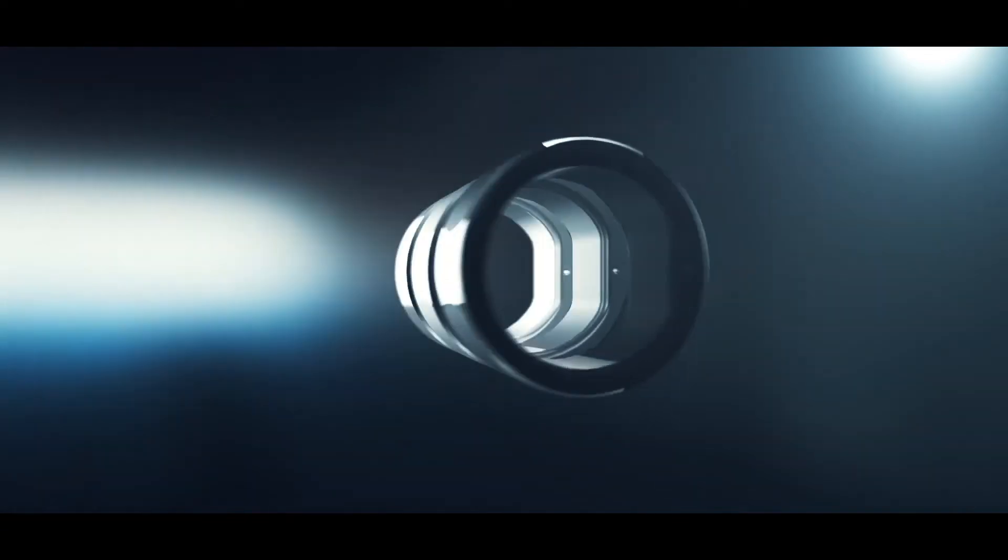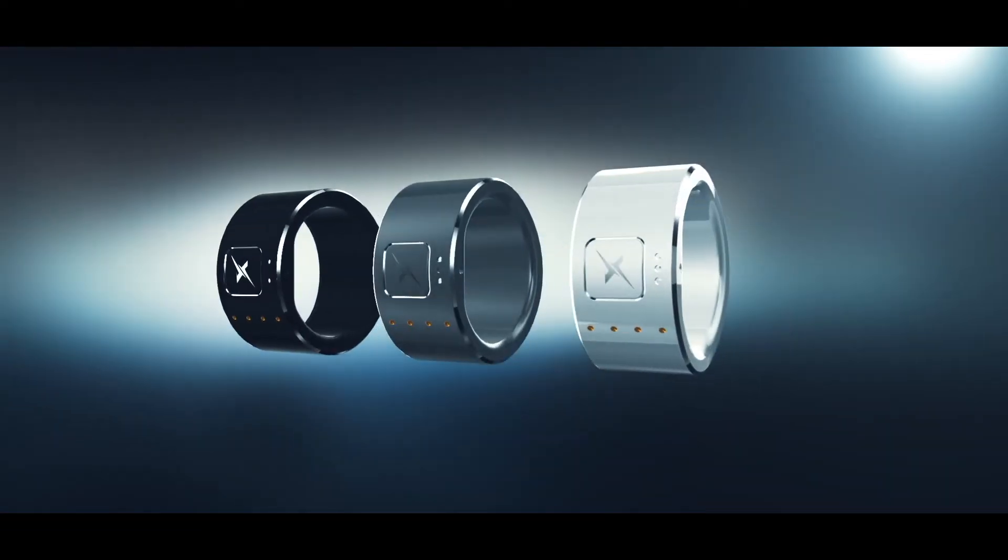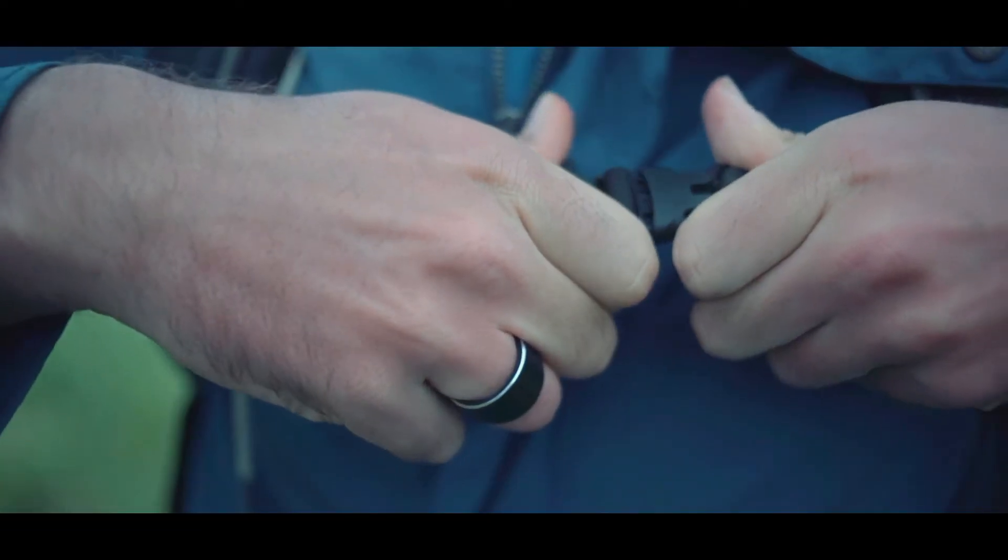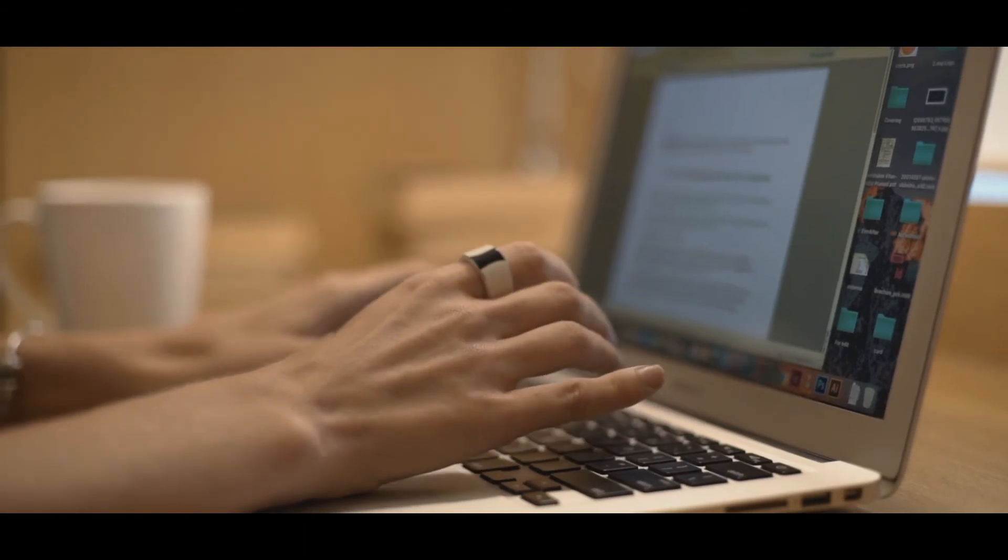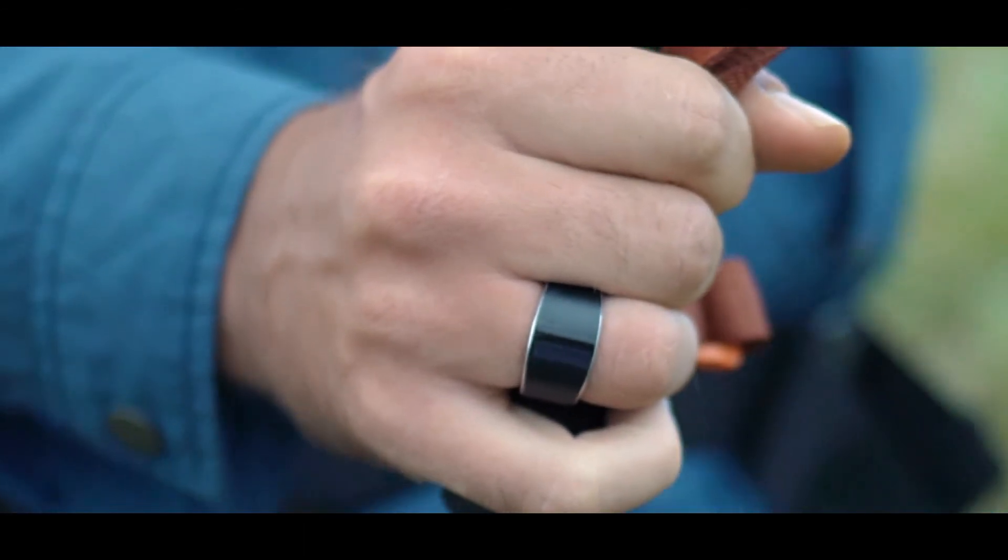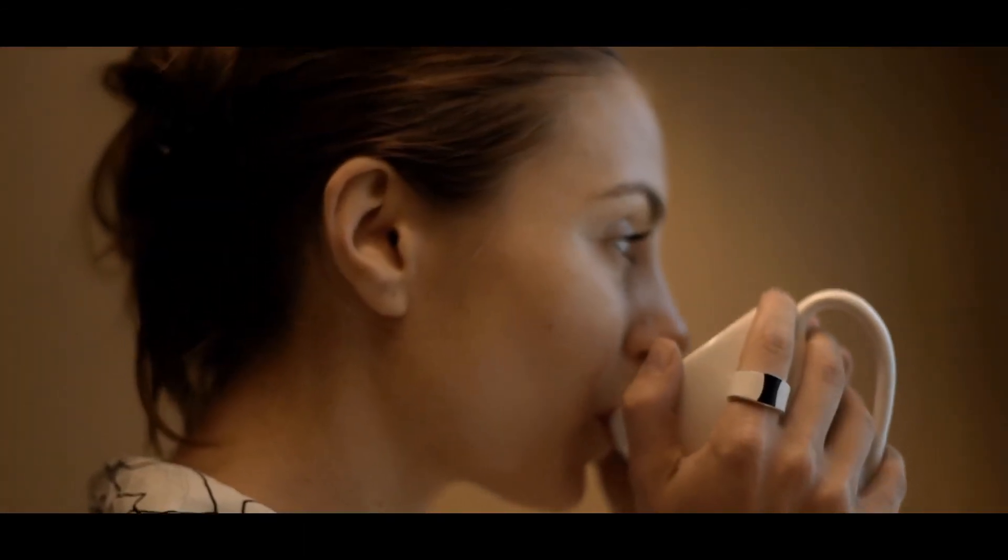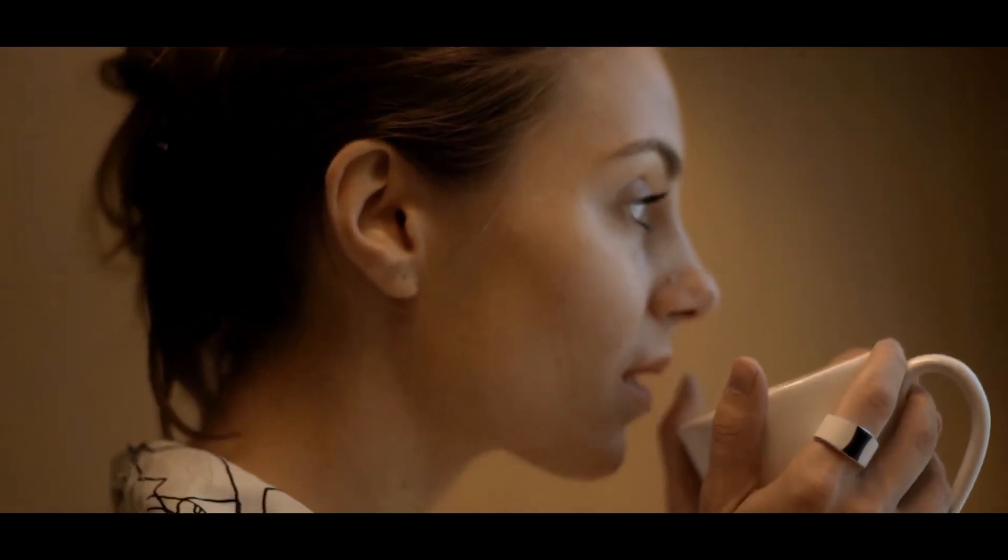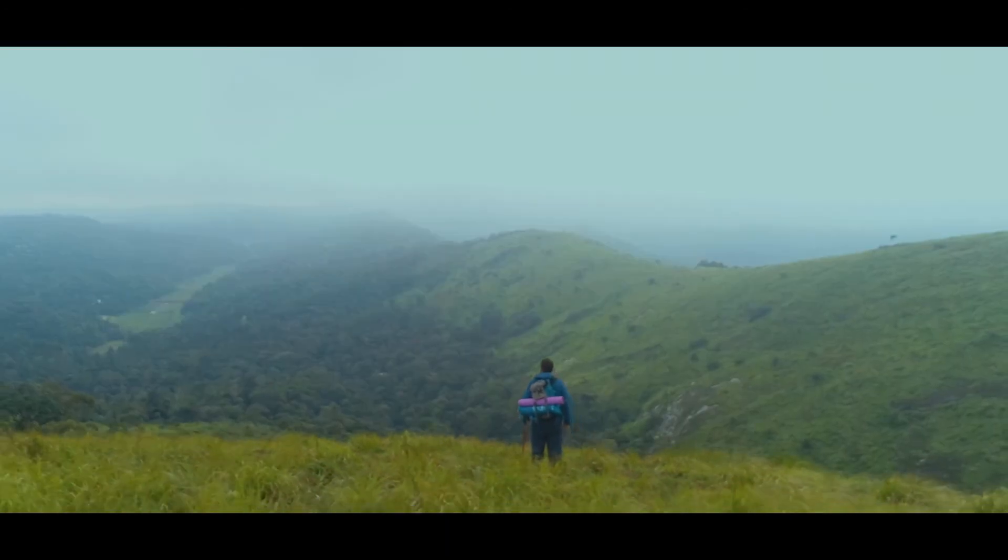Now you see why we call it the revolutionary smart ring. Now it's your turn to help us bring Zenso to your fingers. Let's get connected to the real world and experience freedom at its best.